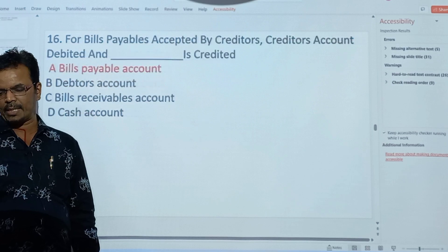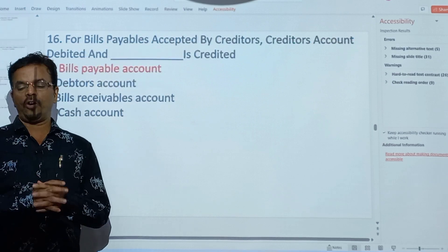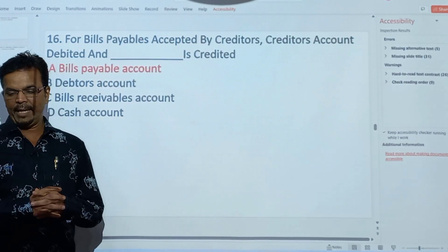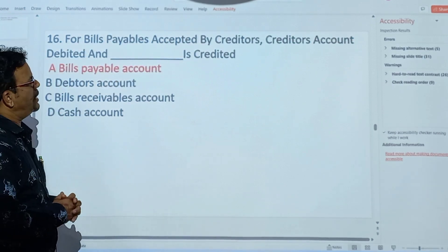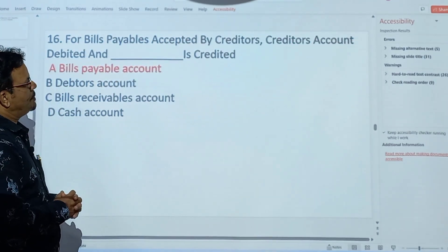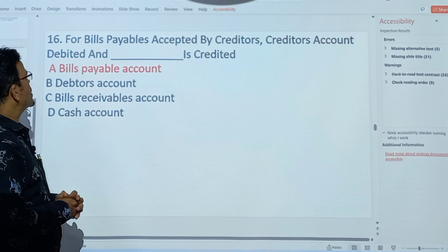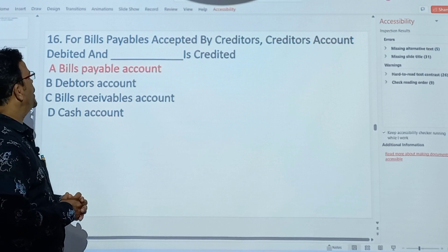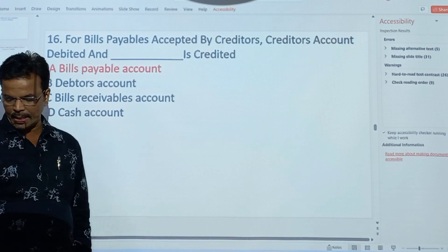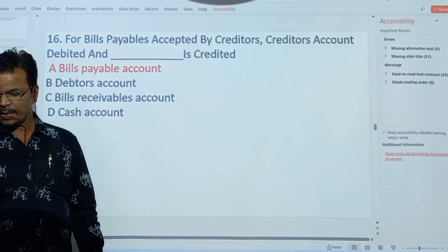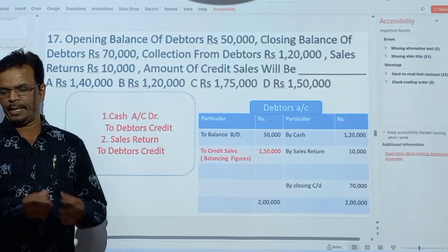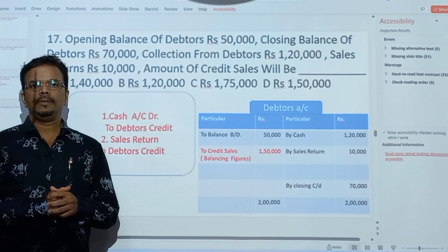For bills payable accepted by creditors, creditors account is debited and bills payable account is credited.